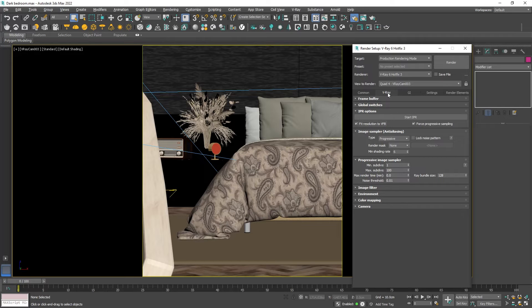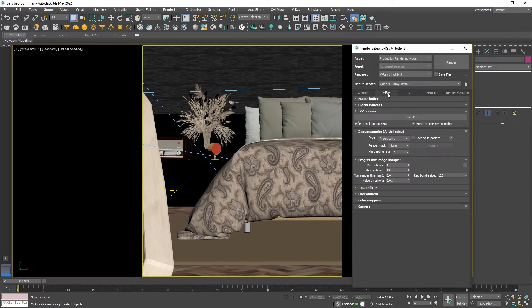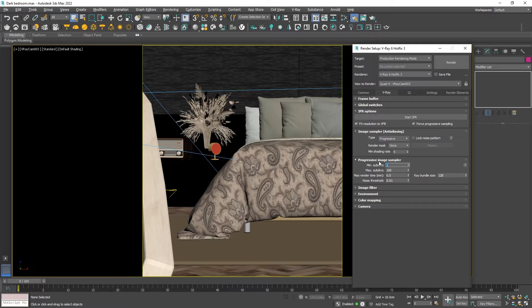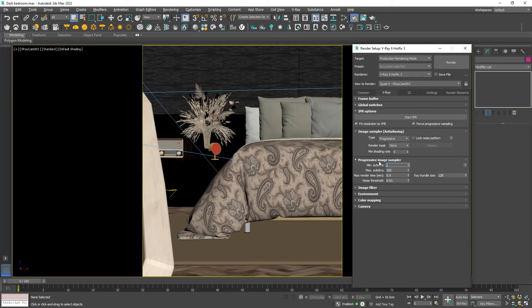Right out of the box these settings work well but if you have a strong motion blur or depth of field you may want to increase the minimum subdivision to 2 but that is a very rare occasion. Still if you have a strong depth of field keep that in mind.